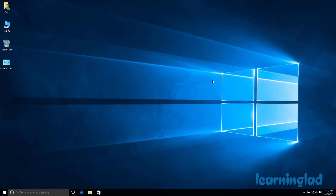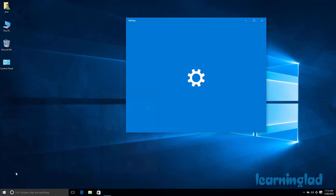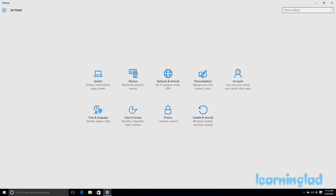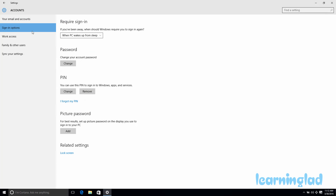Now let's look at how to change the PIN. Go to Start, then Settings, then Accounts, then Sign-in Options. Under the PIN section, you'll see a Change button. Click on it.